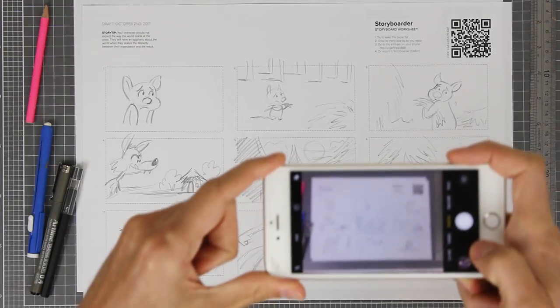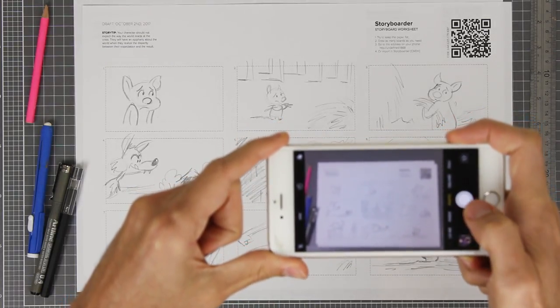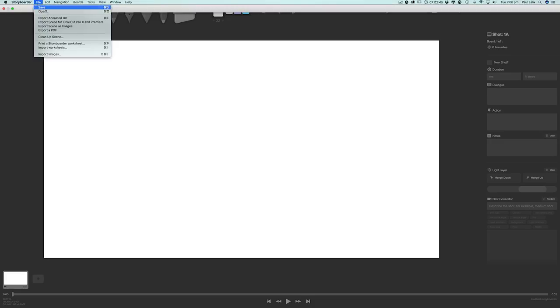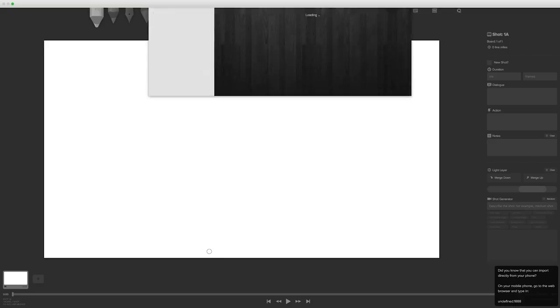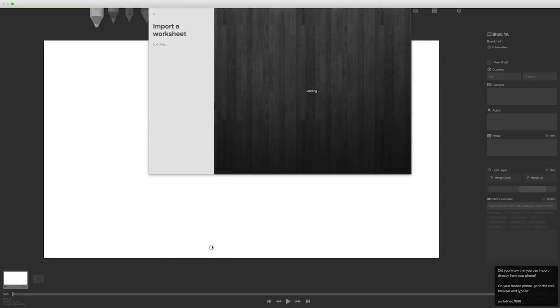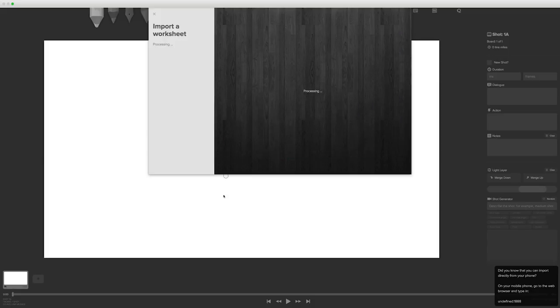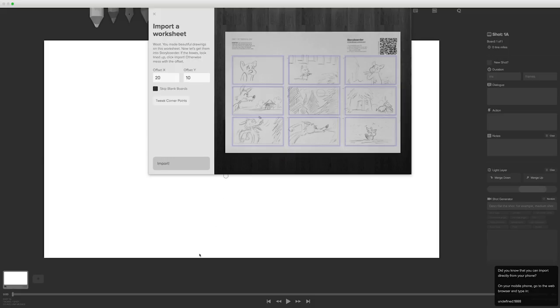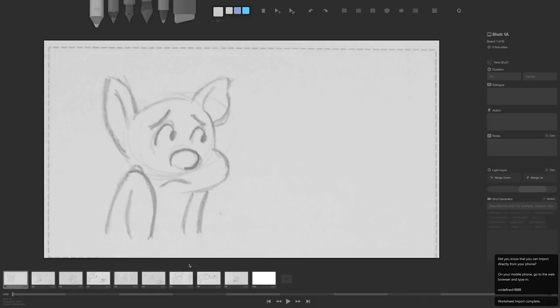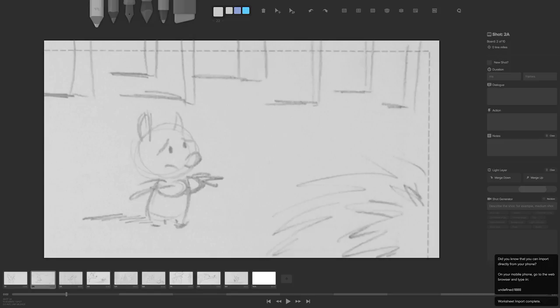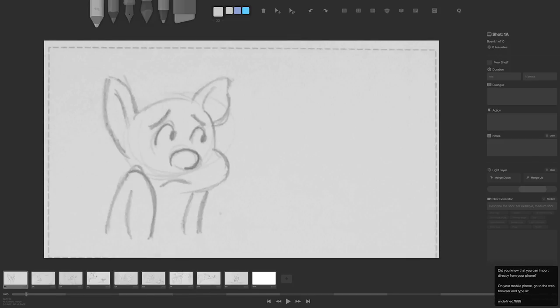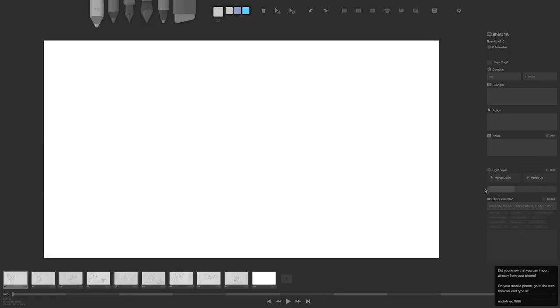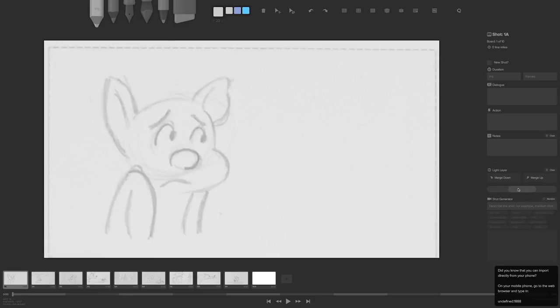Once I'm back in the studio, I can take picture of each worksheet with my phone, go back into Storyboarder, go to File and Import Worksheets. I can then set my corners and Storyboarder will import each panel in the app and in sequence. This is great for rough storyboards. And remember that reference layer, the light layer? Those panels will go directly on that layer. So I can then go and grab my drawing tools and start refining my sketches.